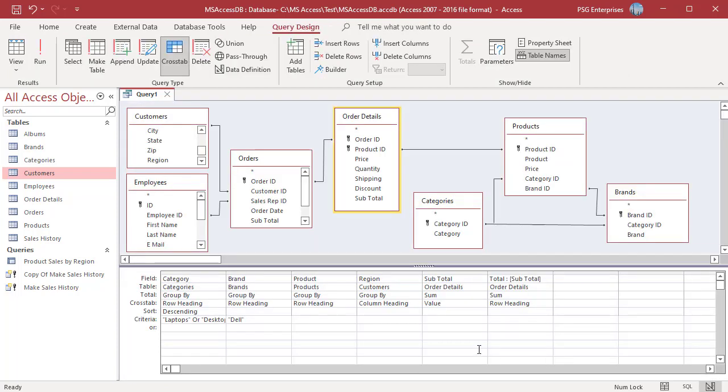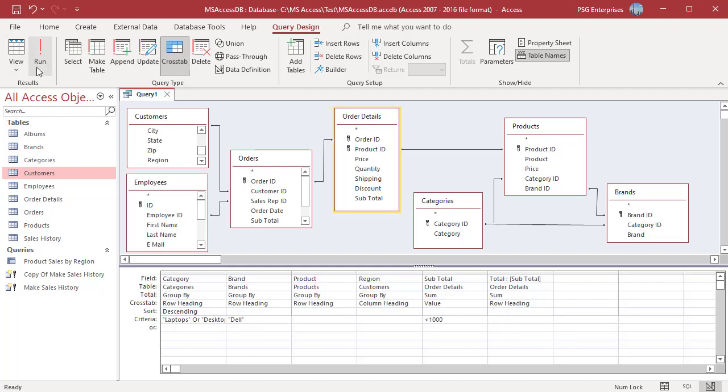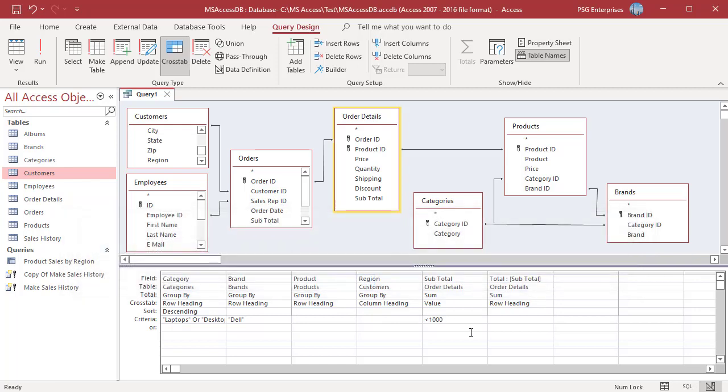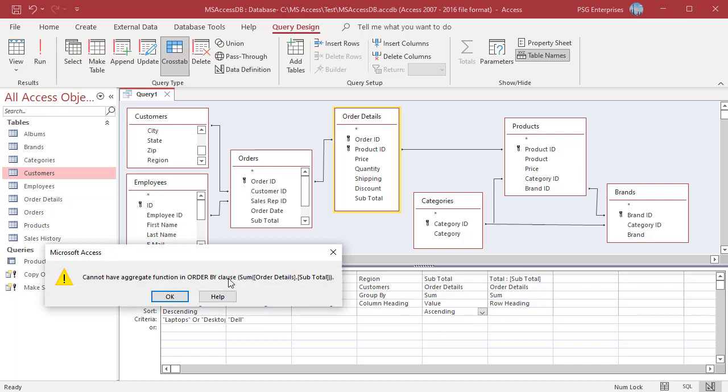You cannot specify criteria or sort order on a Summary Value field. For example, enter less than 1000 in the Criteria row of Subtotal and click on Run. You will get an error. You can see the error. Select Sort Order in Subtotal and click on Run. You will get an error.